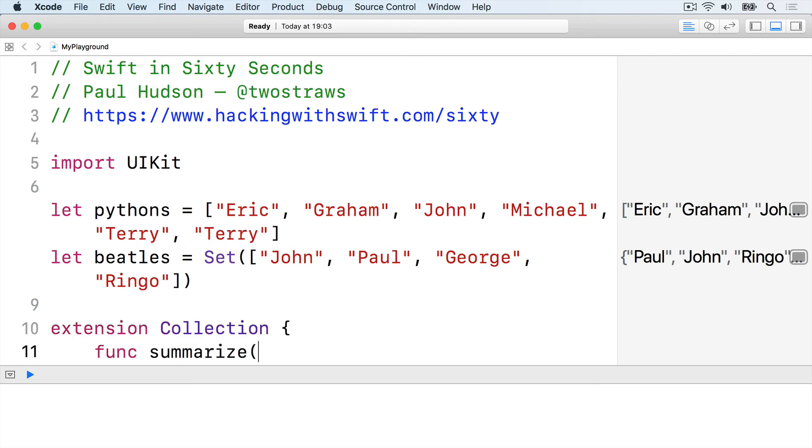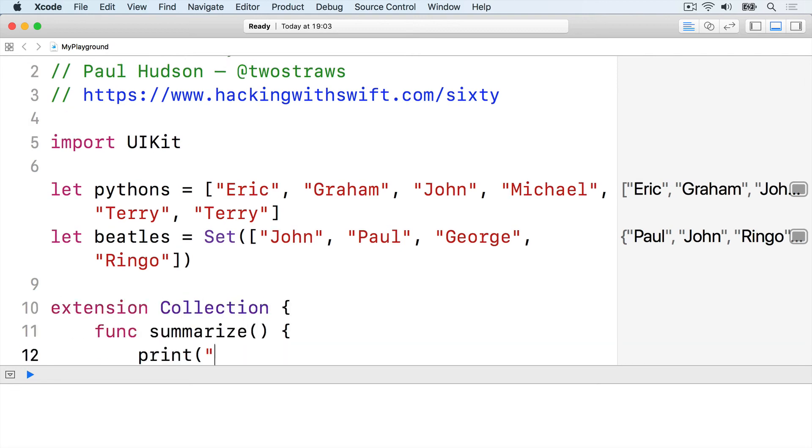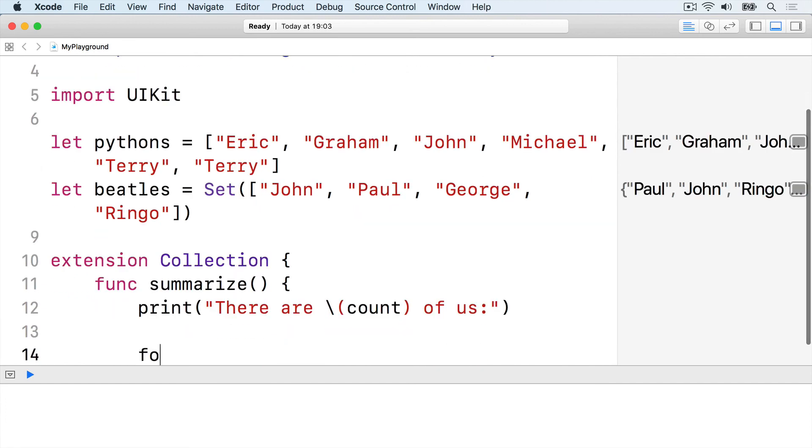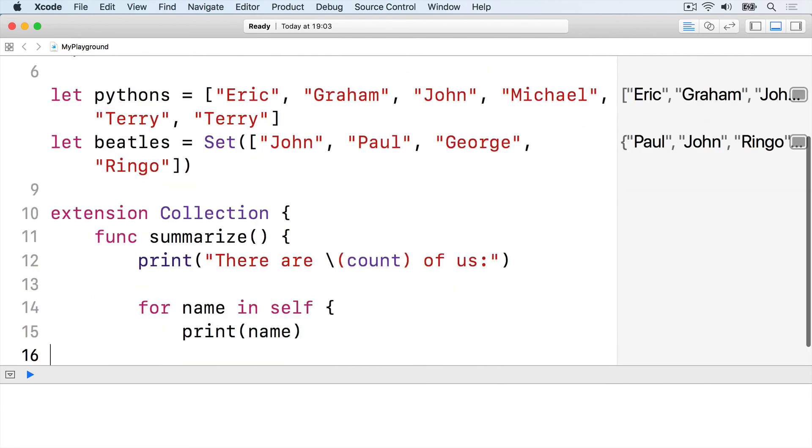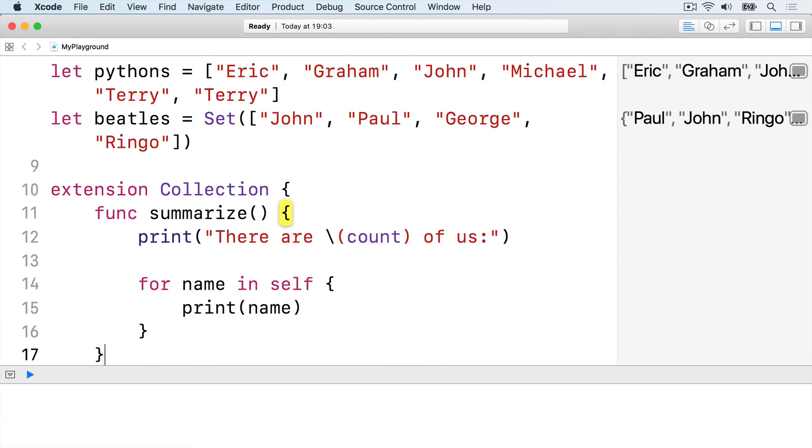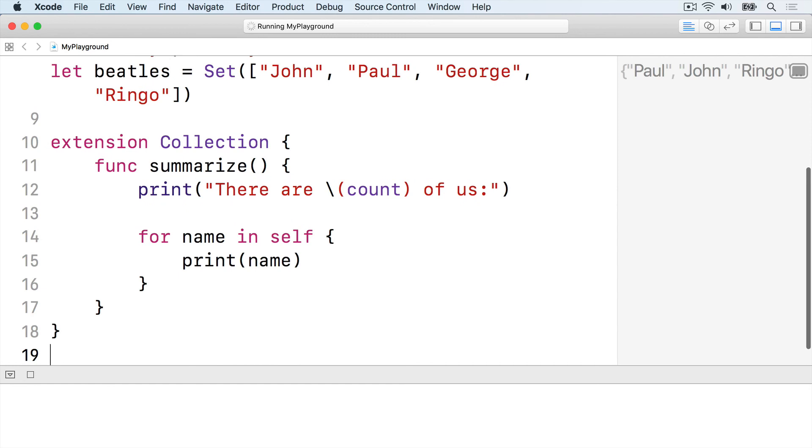Extension collection, func summarize, print there are count of us, for name in self, print name, end the loop, end the method, end the extension.